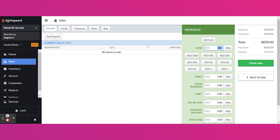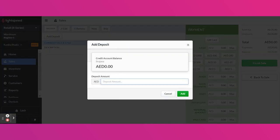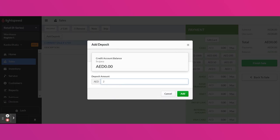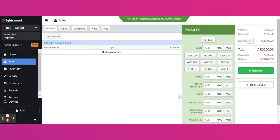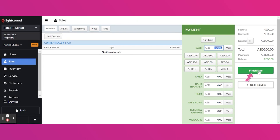Now here, I will click add deposit and put the amount here. So let's say it's 200. Click add here and let's say the customer made this payment by cash and finish the sale.